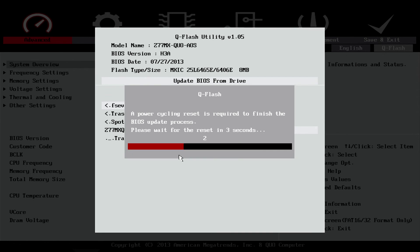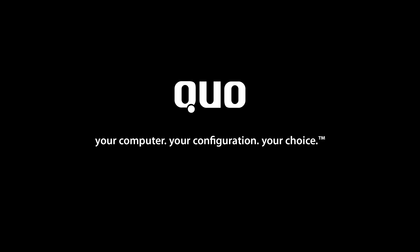After verification, the computer will reboot. You are now ready to install the latest macOS on your newly flashed Quo motherboard.